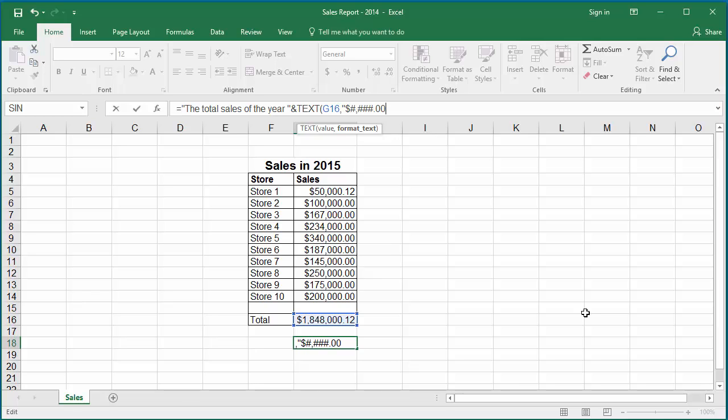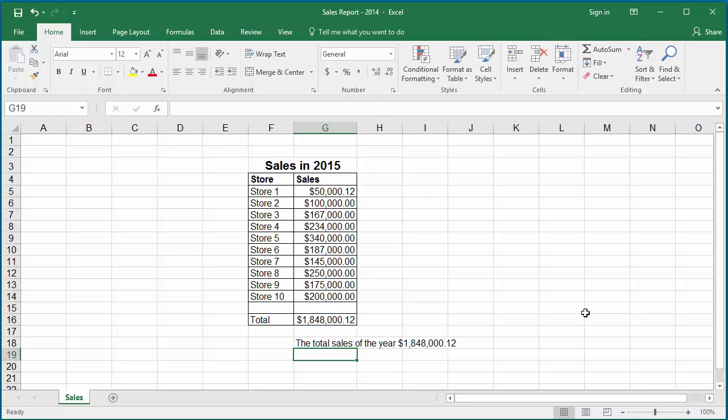Close the double quotes. Close the parenthesis and hit enter. You can see the numeric value is formatted the way you want it.